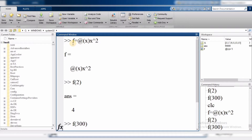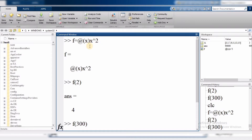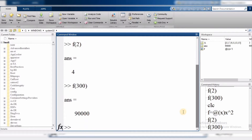Let's see how to define the function again. f is the name we are keeping for the function — you can keep any name. f equals to, then at-rate-of sign (@), then in brackets we put all variables in the expression. Here we have one variable x in the expression x squared. Then bracket close, and then the actual expression.